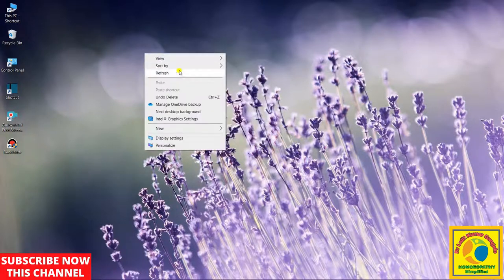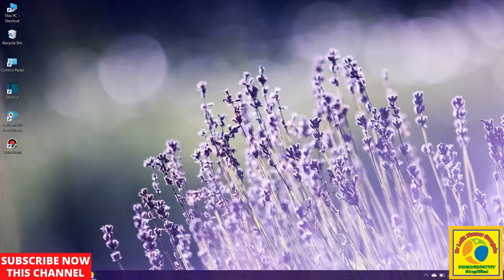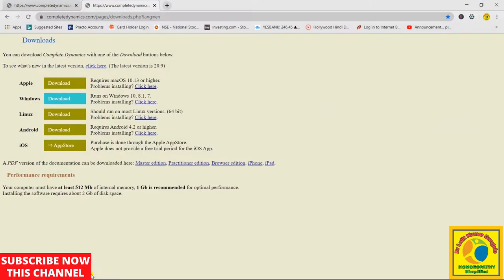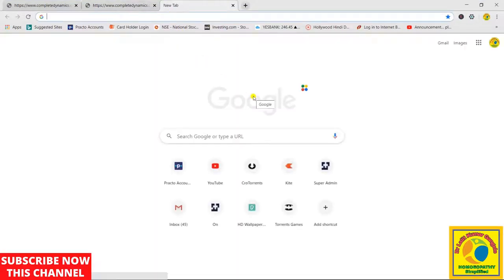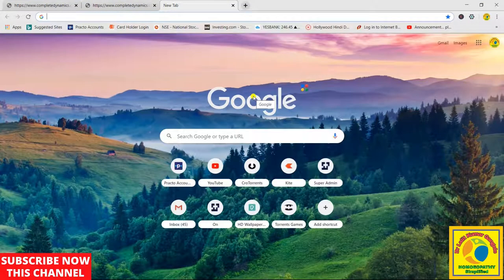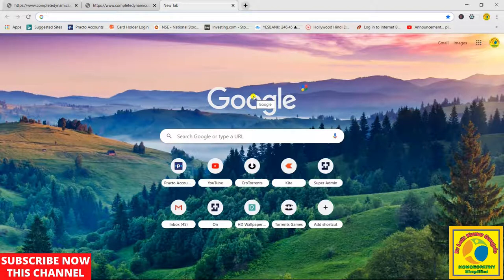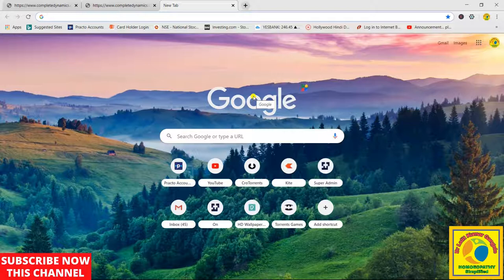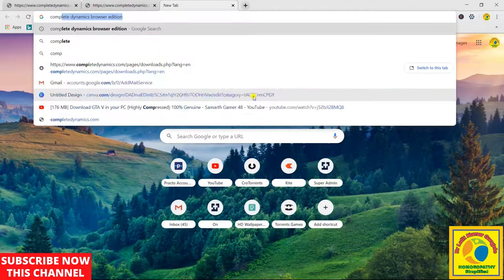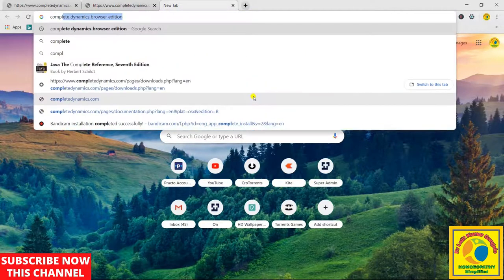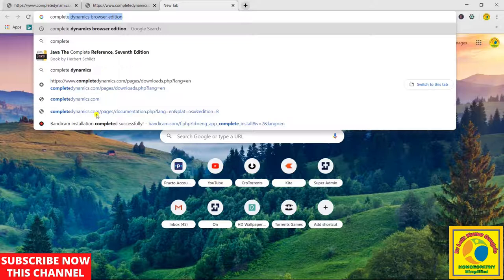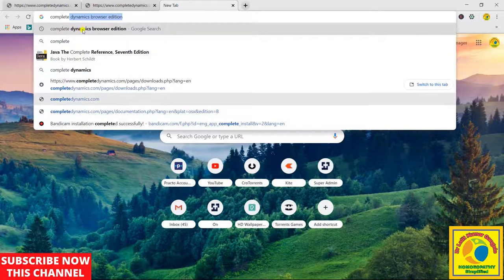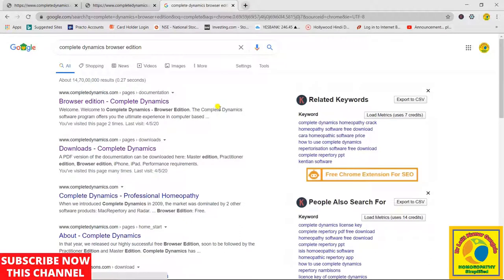First of all, you have to open your browser and type Complete Dynamics. After opening the Complete Dynamics browser edition, you have to go to the downloads, because this repertory is available in two forms: one is the paid version, which is the completely fully working version,